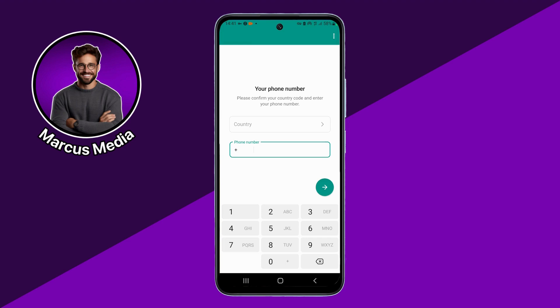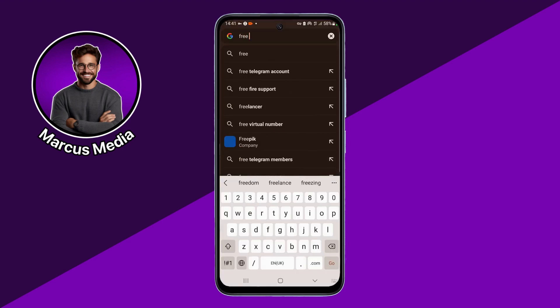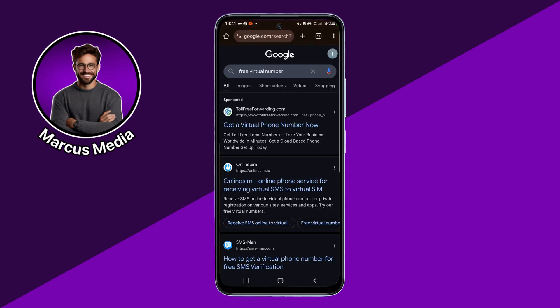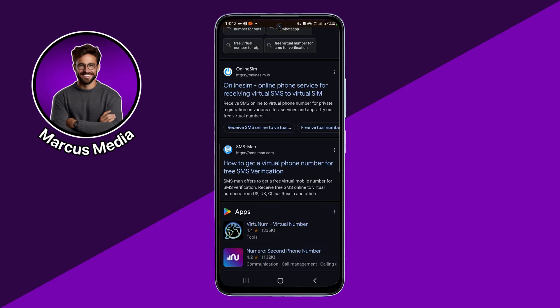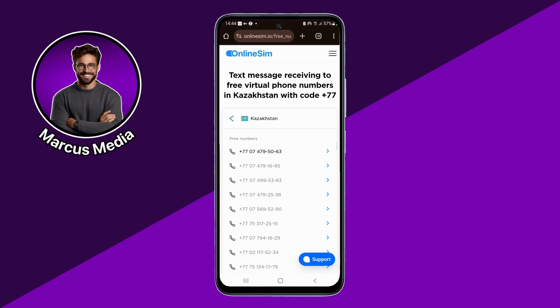Virtual numbers are available on Google. First, open Google and search for 'free virtual number.' You will find a number of websites. Open one of them and scroll down to find all the available numbers.